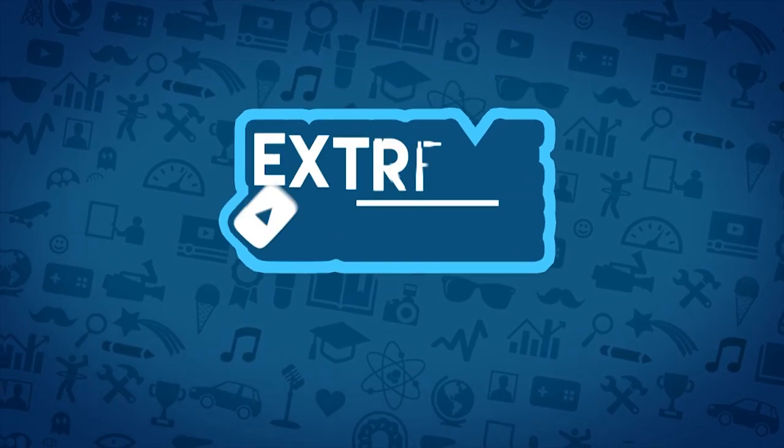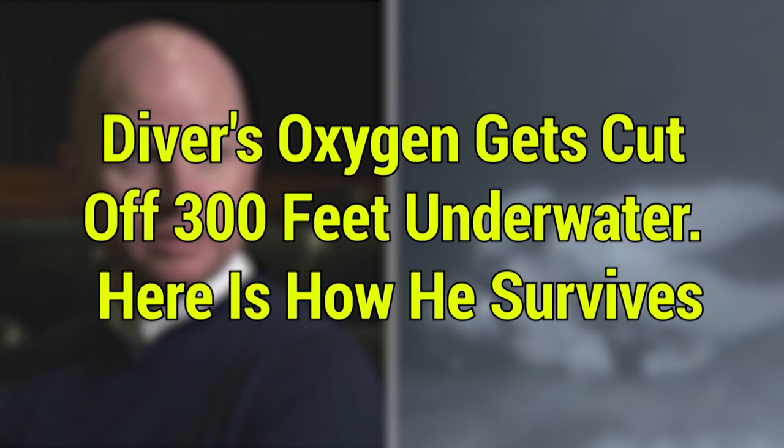Extreme Trends presents: This diver's oxygen gets cut off 300 feet underwater. Here is how he survives.